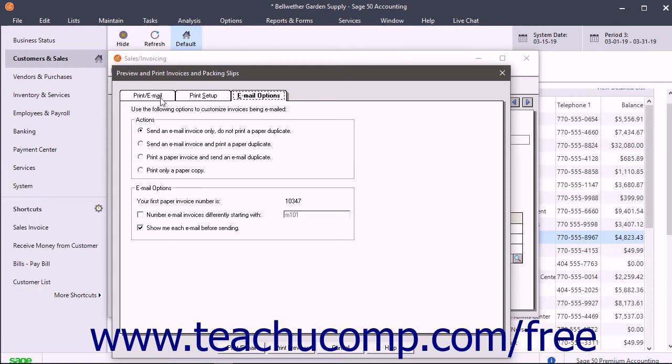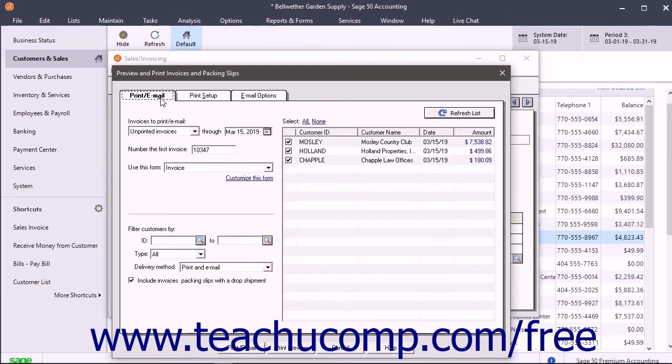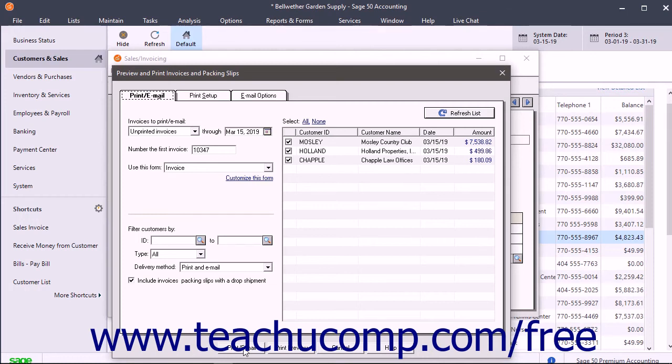Then click the print/email tab again to view the selected invoices. After selecting the desired batch of invoices to print or email in this list, click the print/email button to batch print or email them.